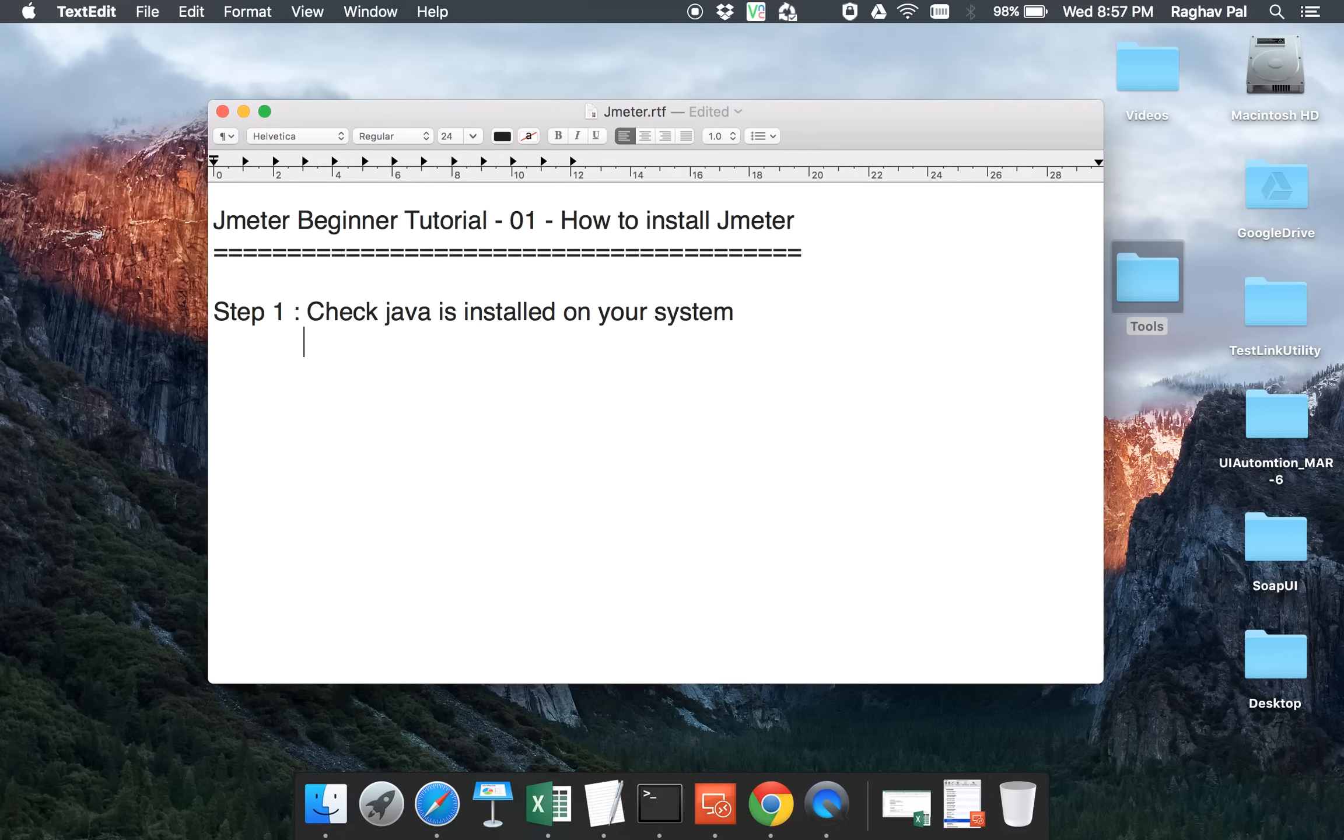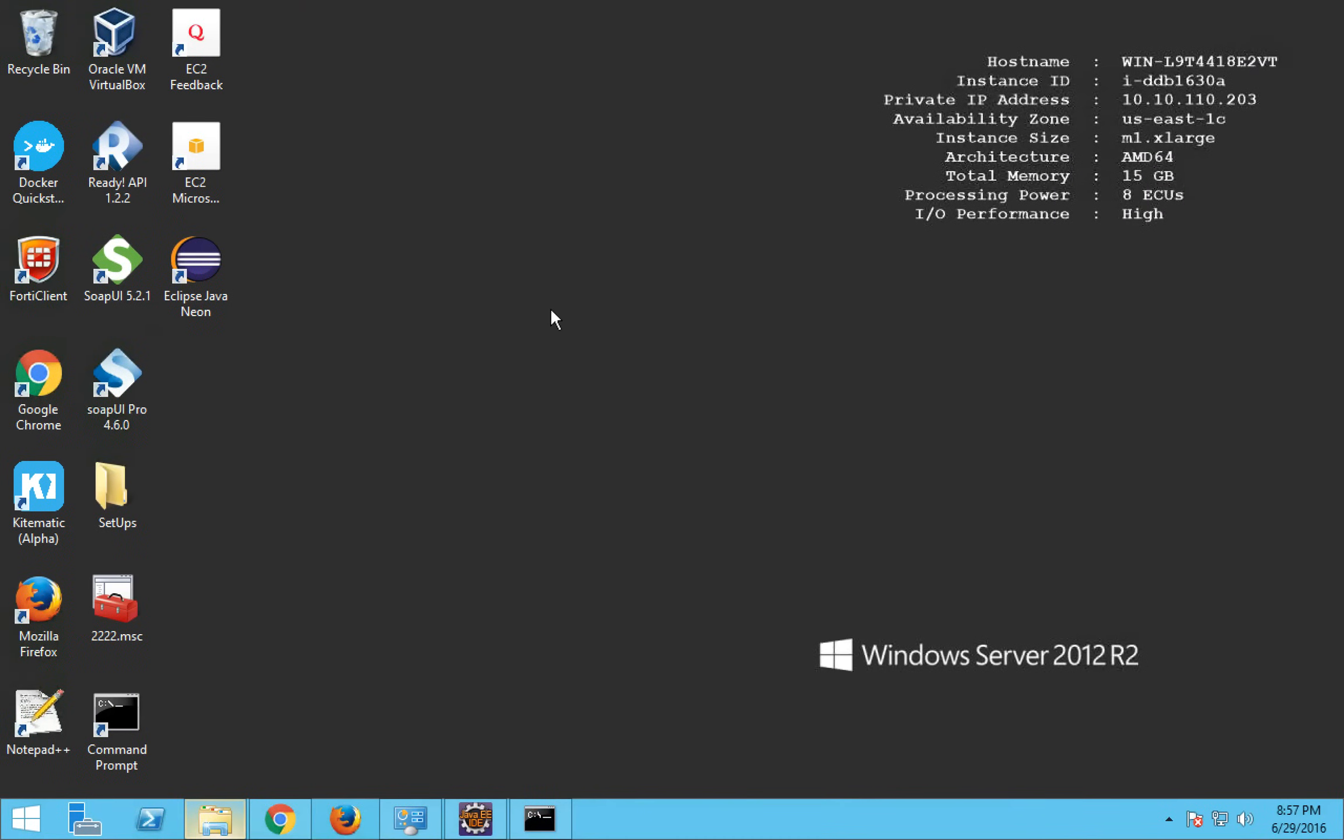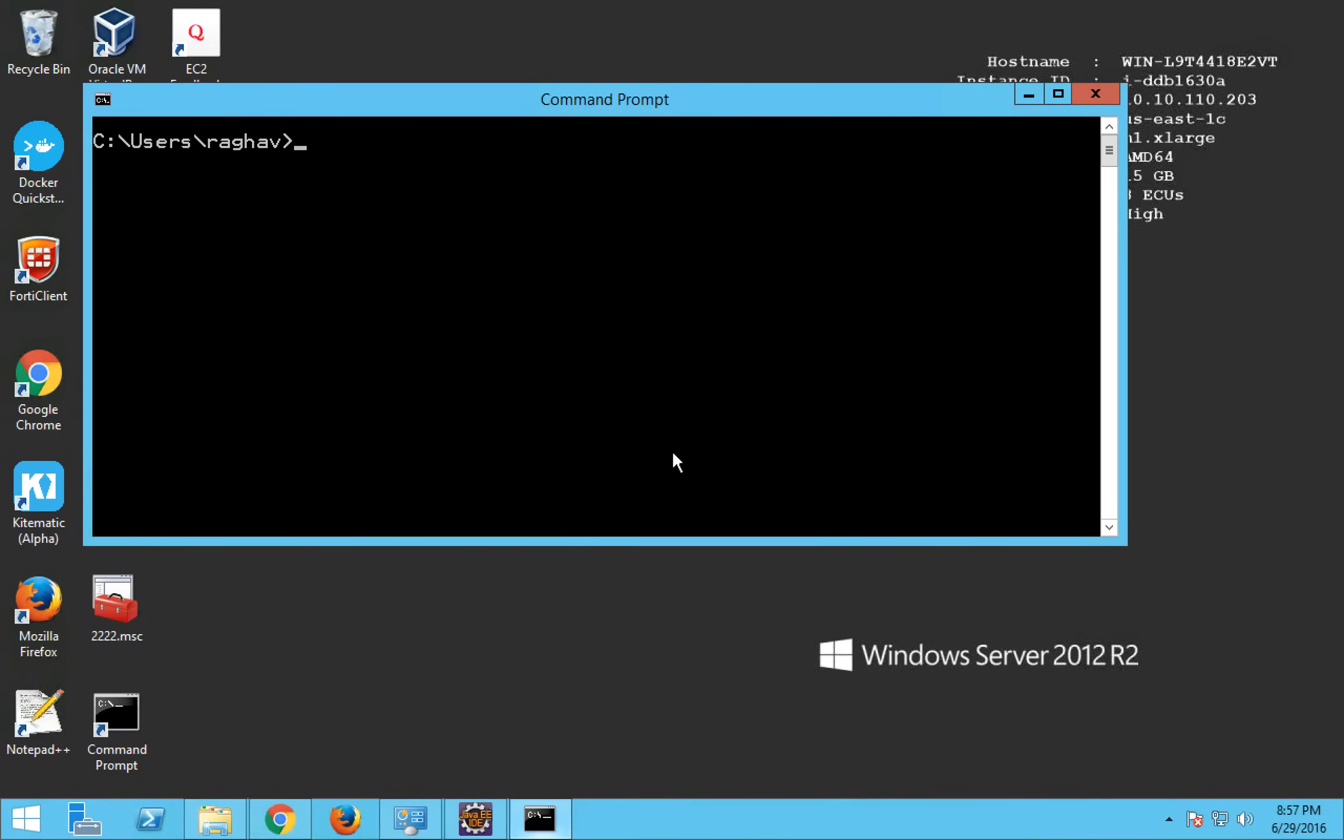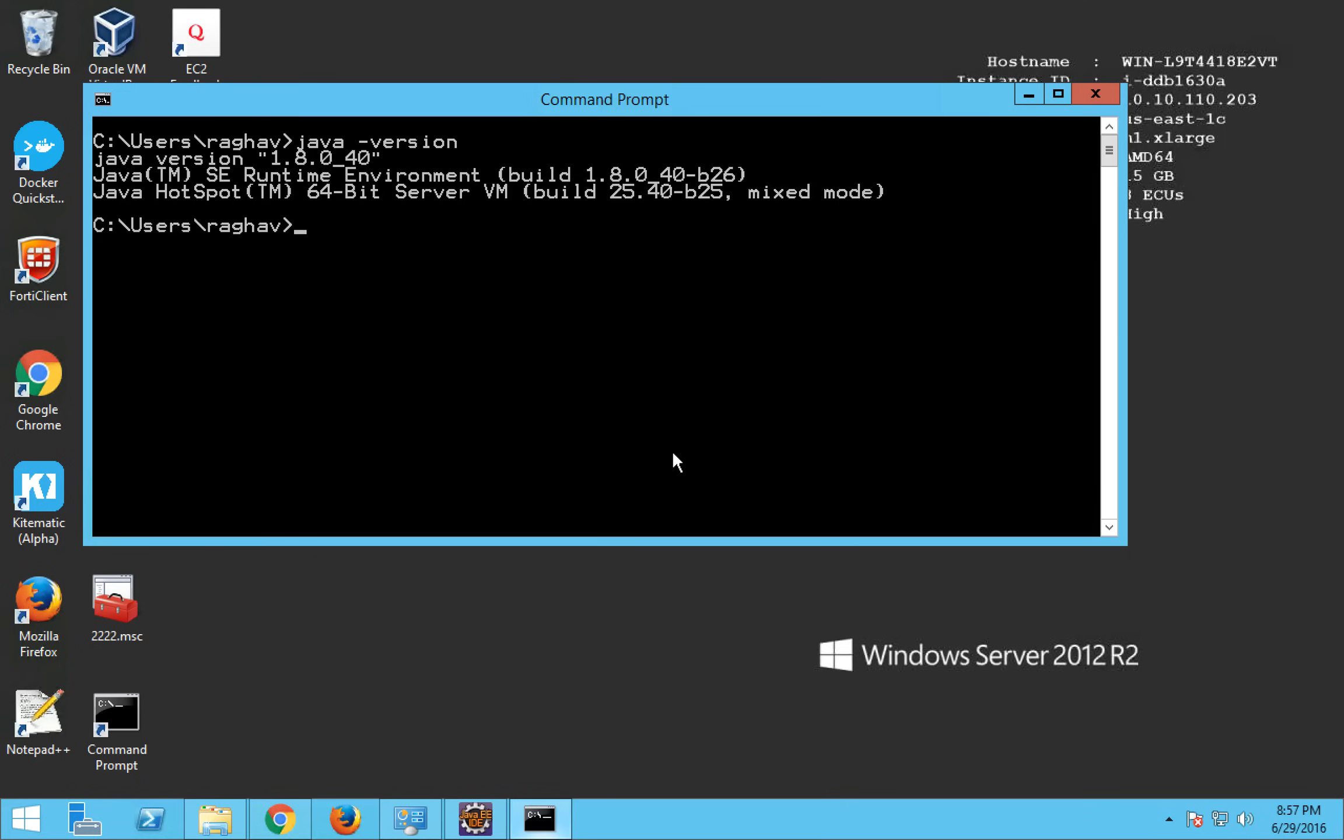To check it, you just have to go to command prompt and say Java space-version. So if you are on Windows, you can go to your command prompt and say Java space-version and click enter. It will show you the Java version you have.